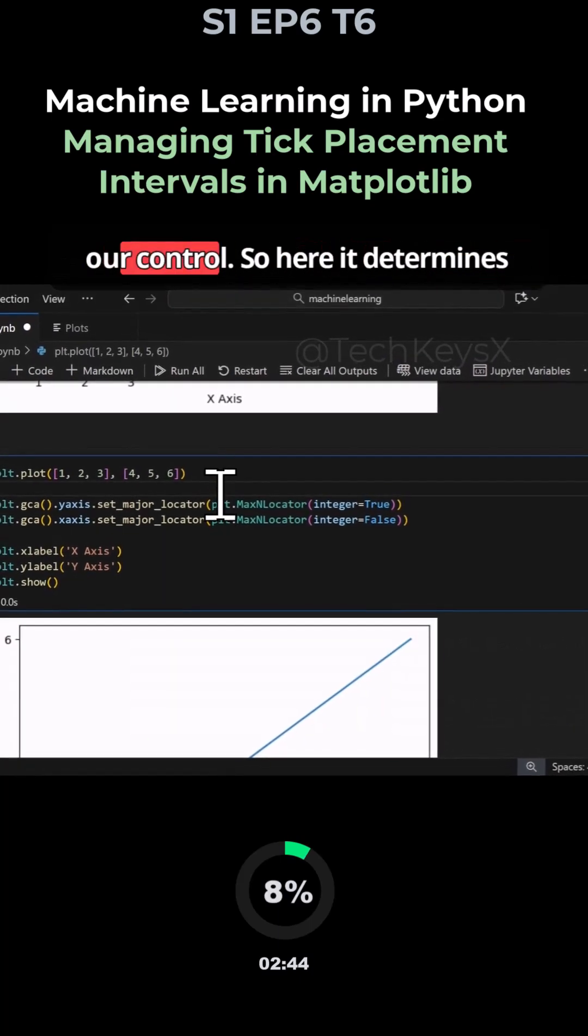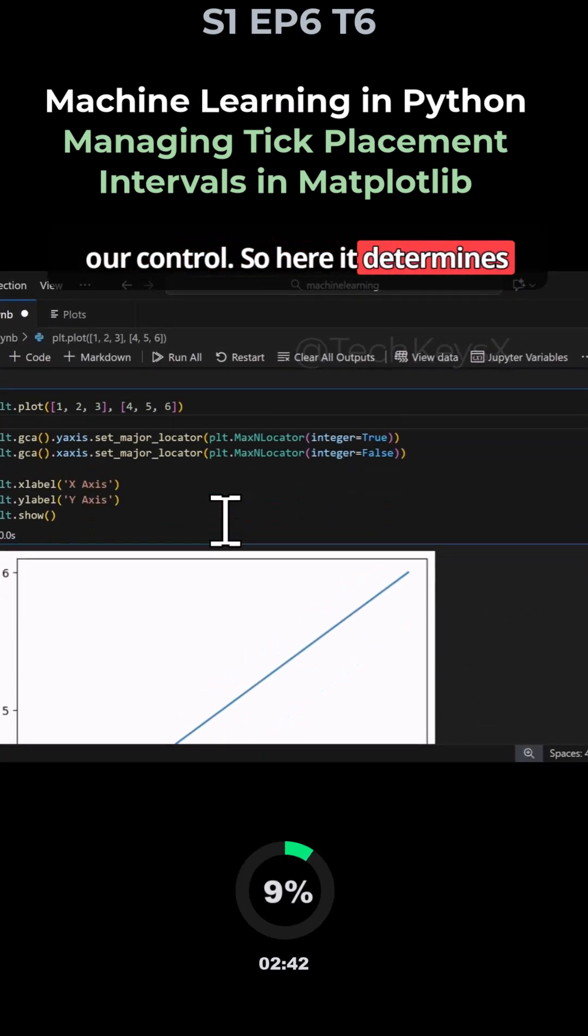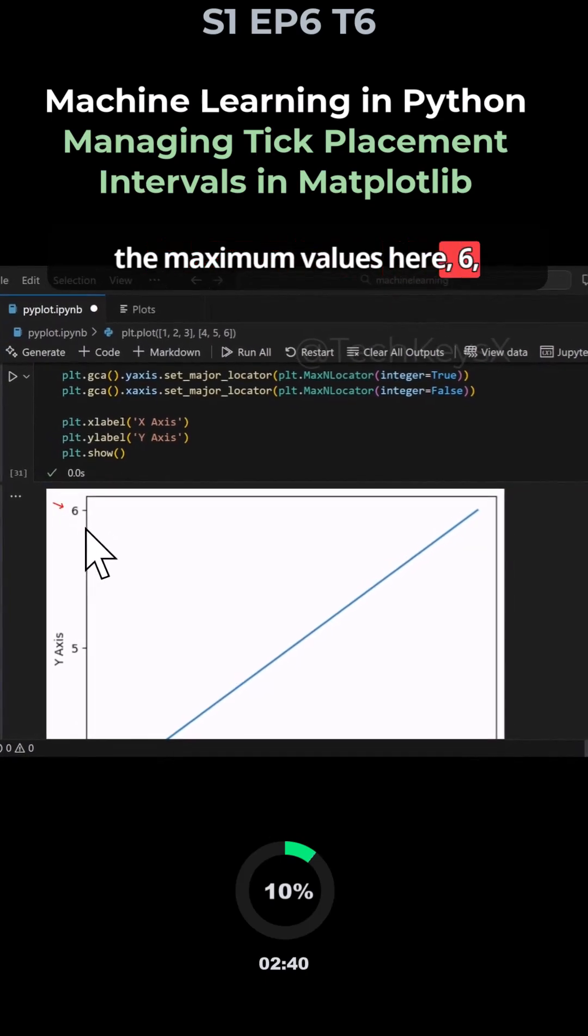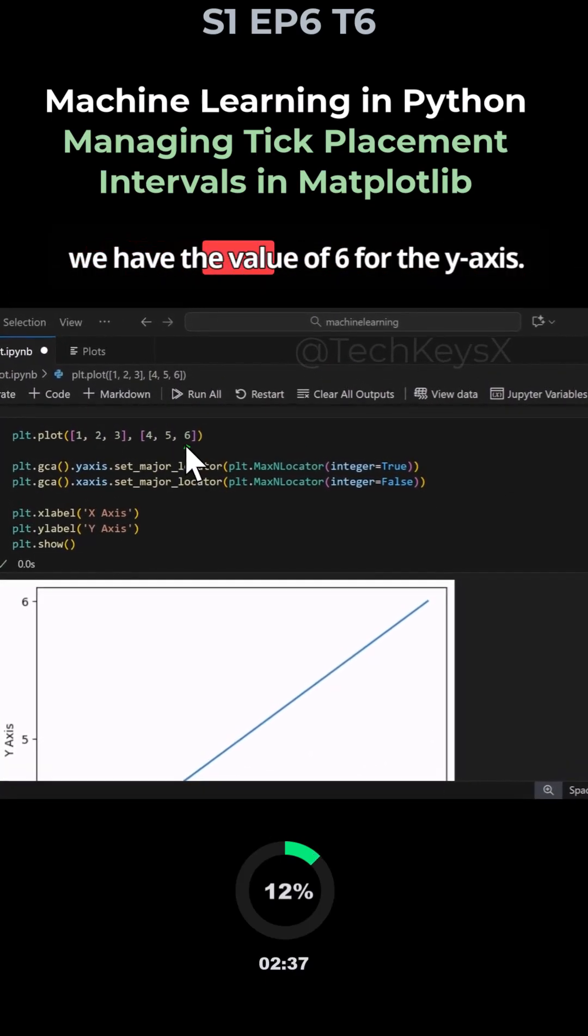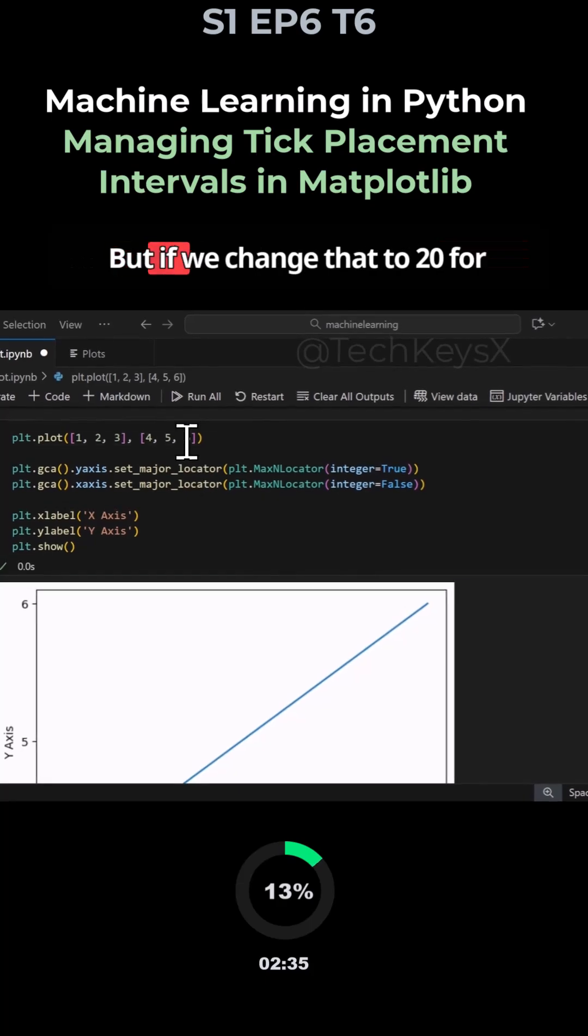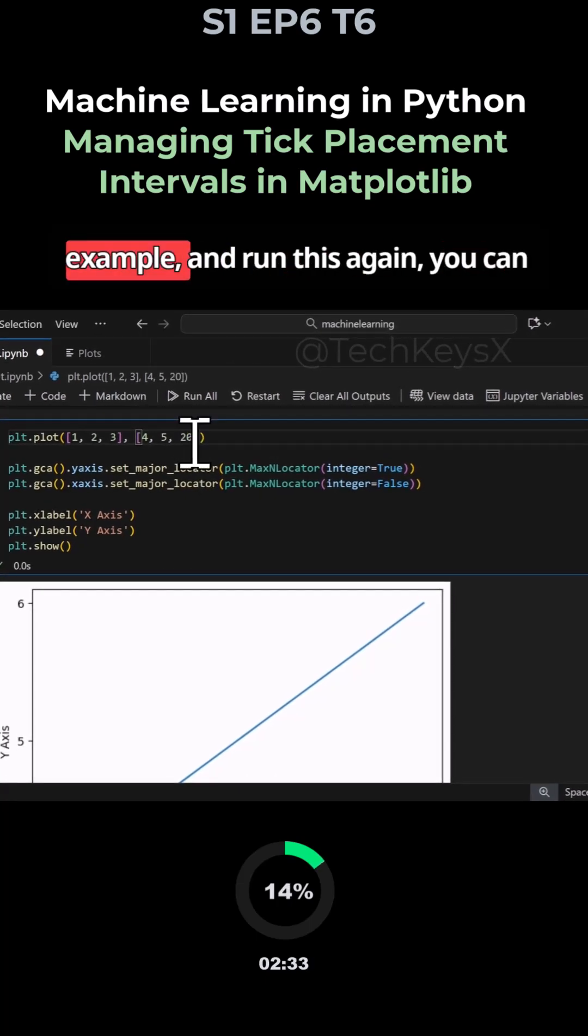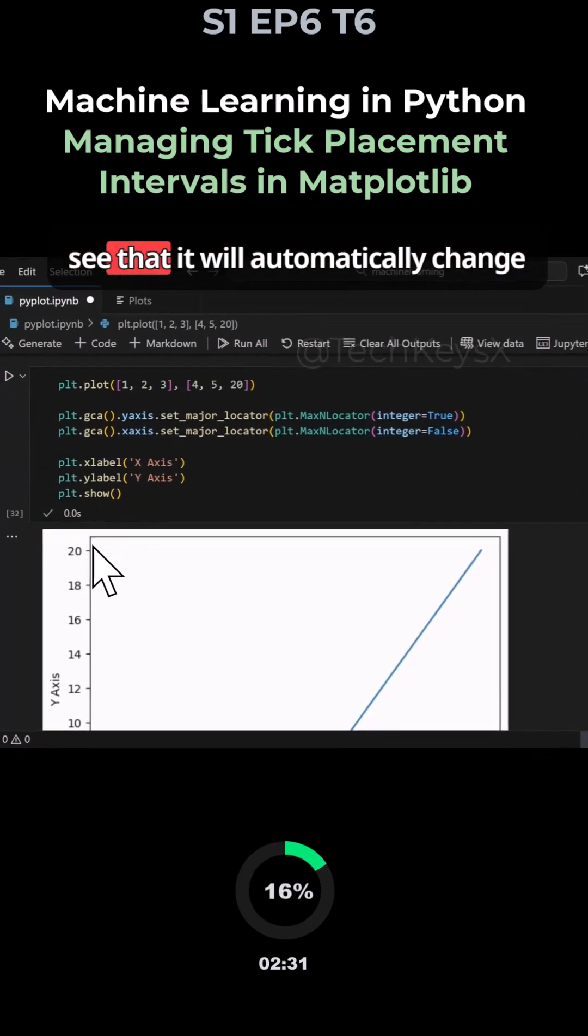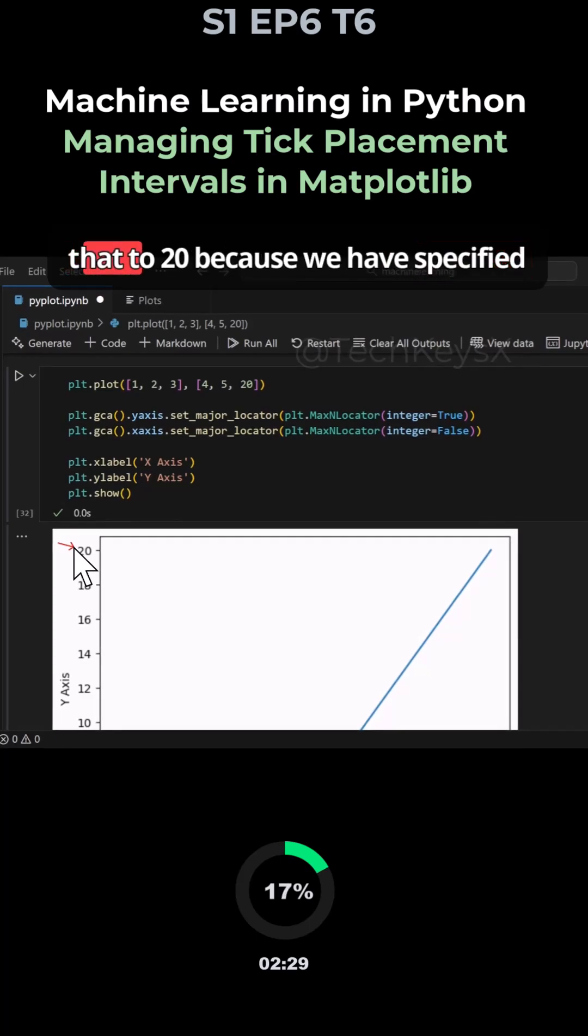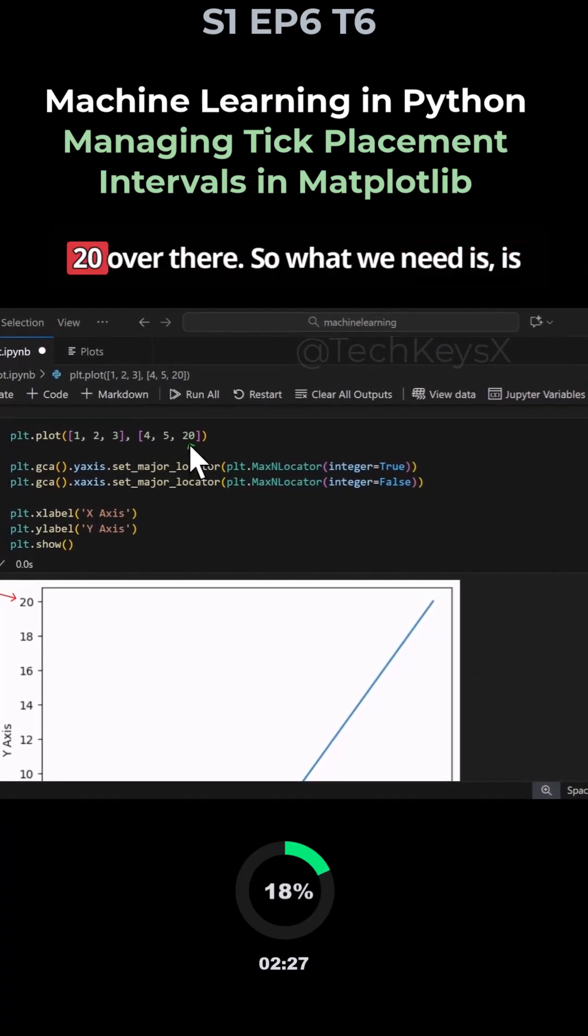Here it determines the maximum values as 6, because if we look at our data we have the value of 6 for the y-axis. But if we change that to 20 and run this again, you can see it will automatically change to 20 because we have specified 20 over there.